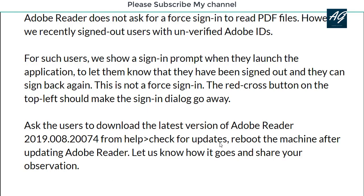So friends, in this way you can stop the sign-in prompt when opening a PDF file. I hope this video is helpful for you. Please like this video and don't forget to subscribe to my YouTube channel. Thank you very much, see you soon in the next video.